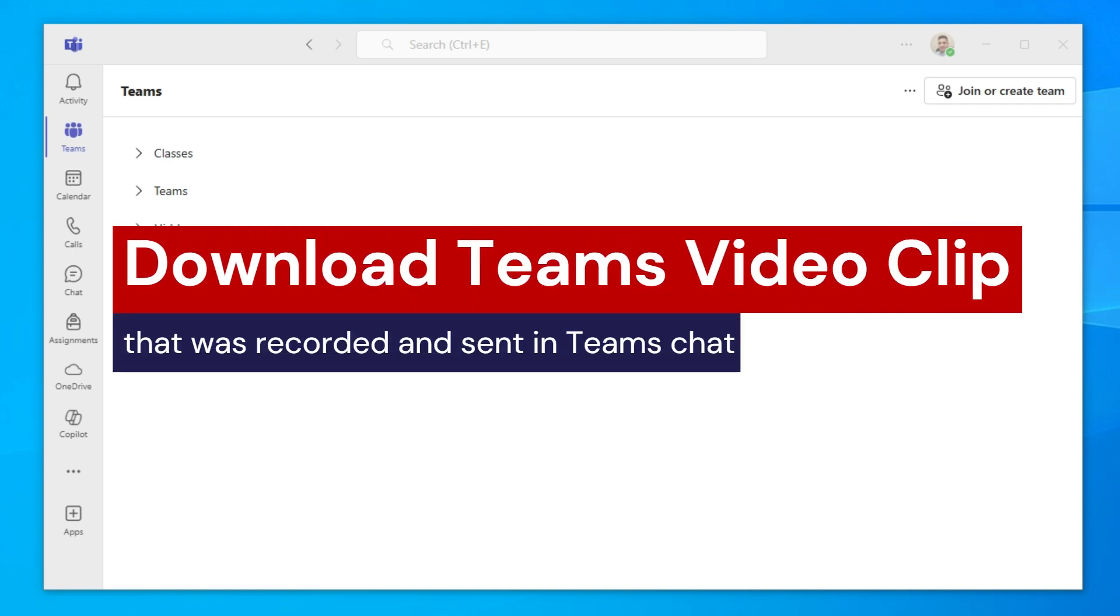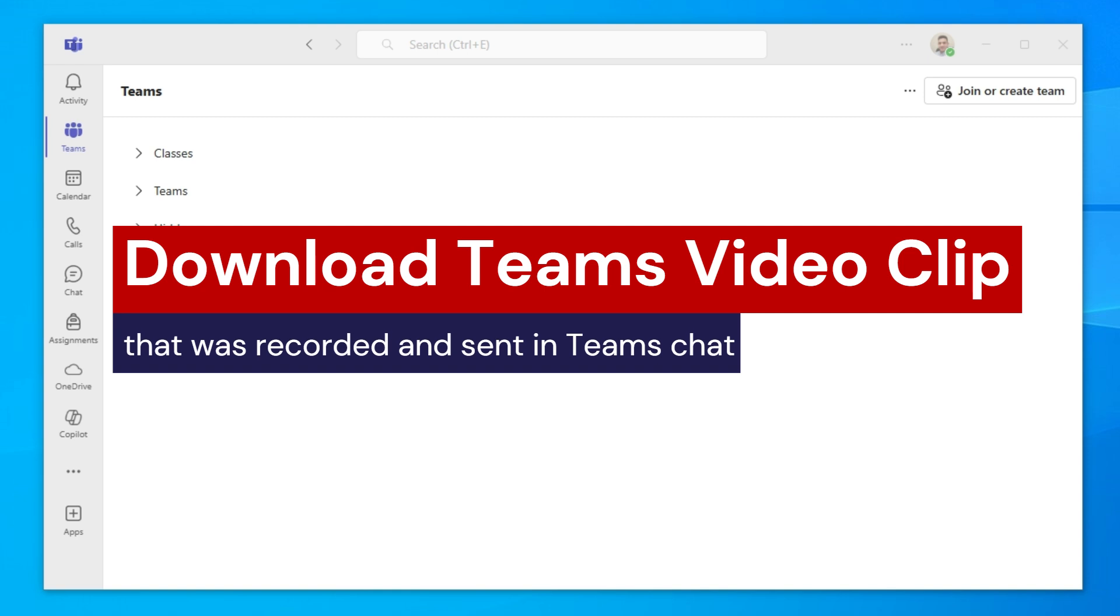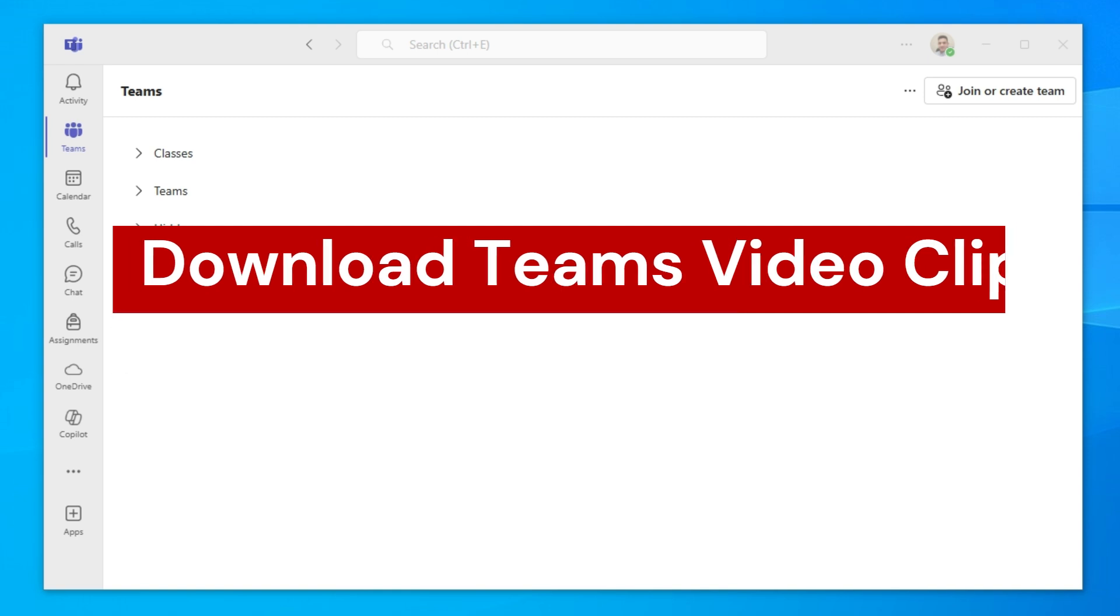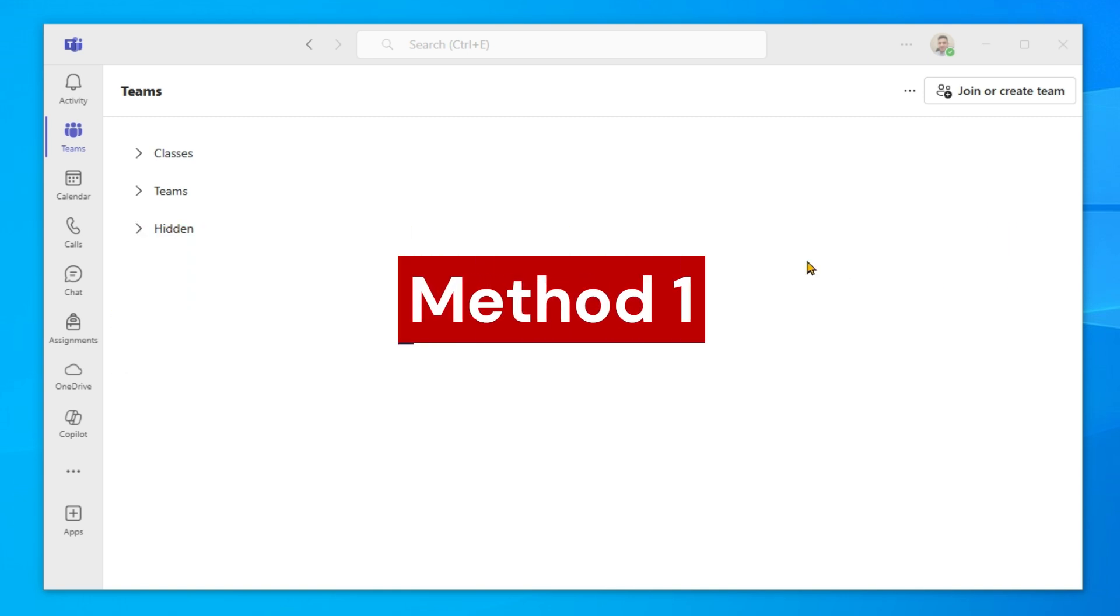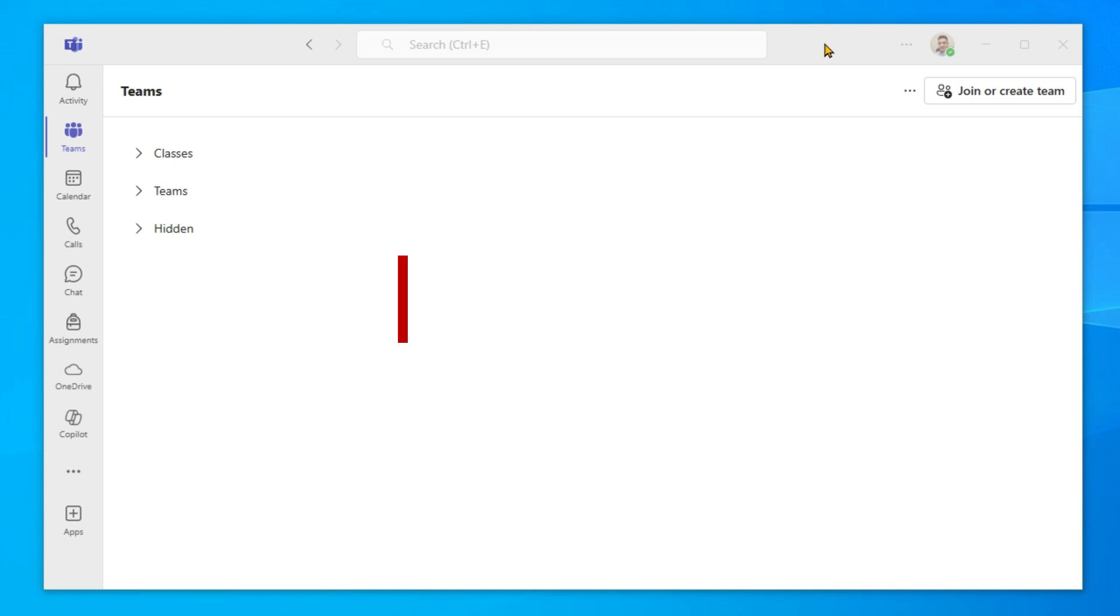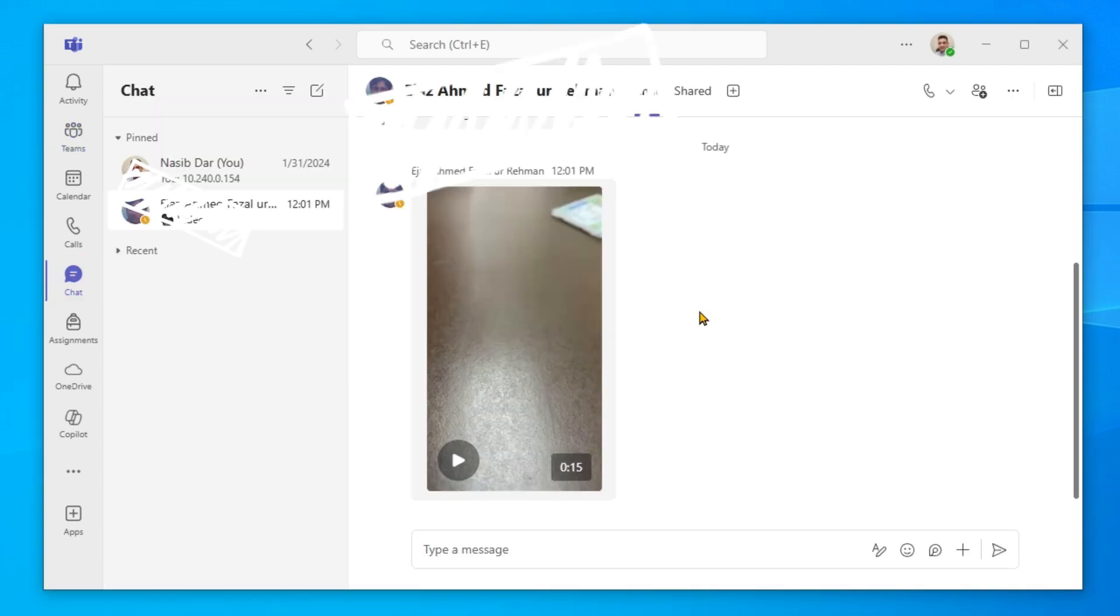Hello guys, welcome to my channel. Today in this video I will show you how to download a video clip that was recorded and sent in Teams chat. Open Microsoft Teams and select Chat. I just received this video clip from my colleague.